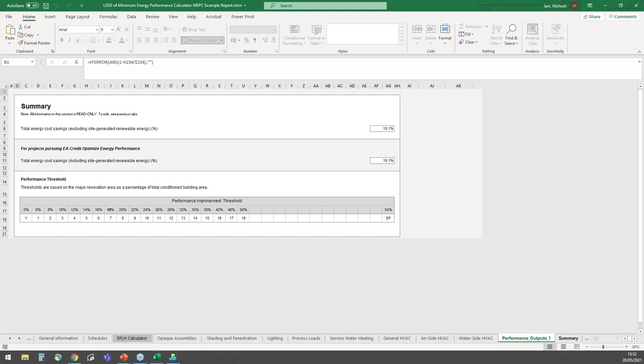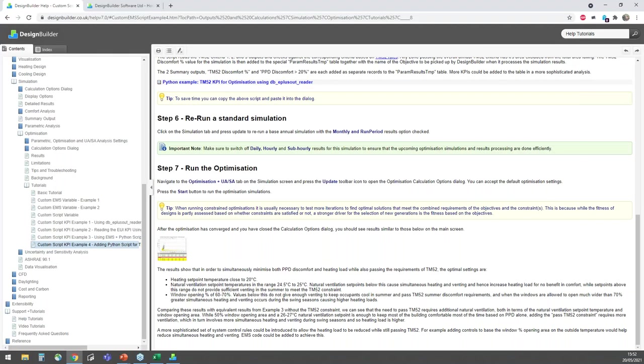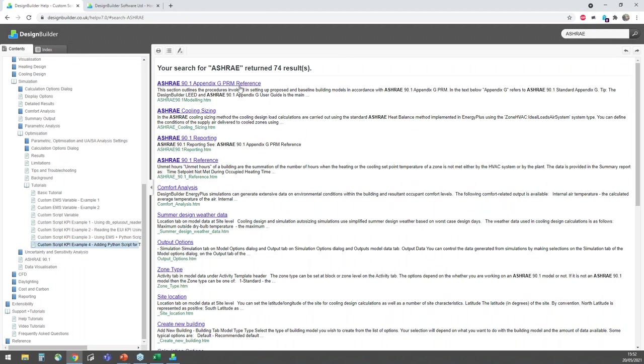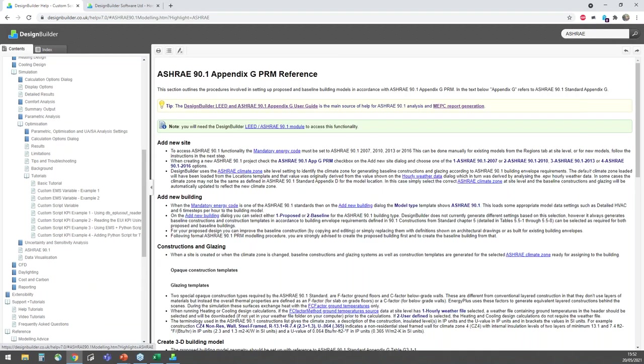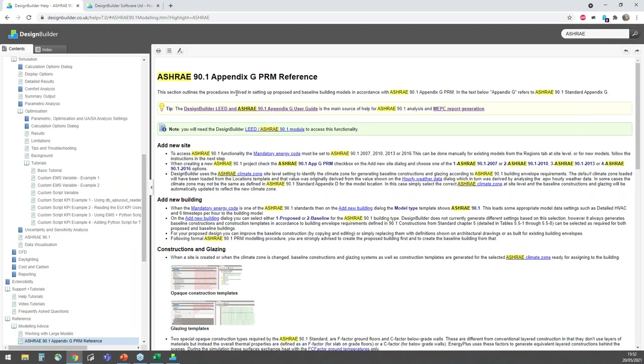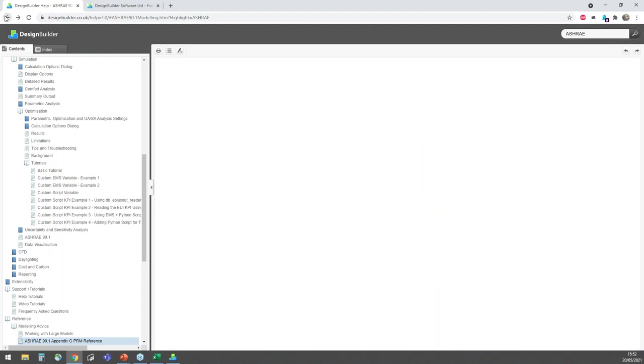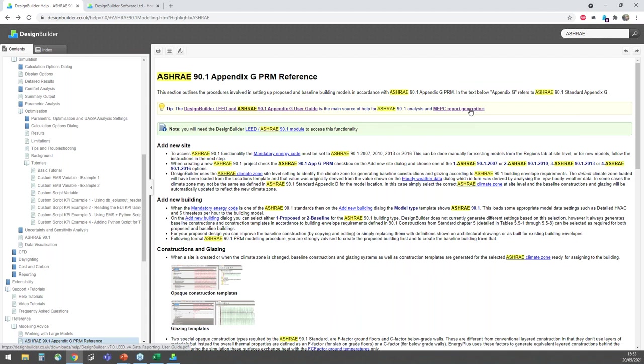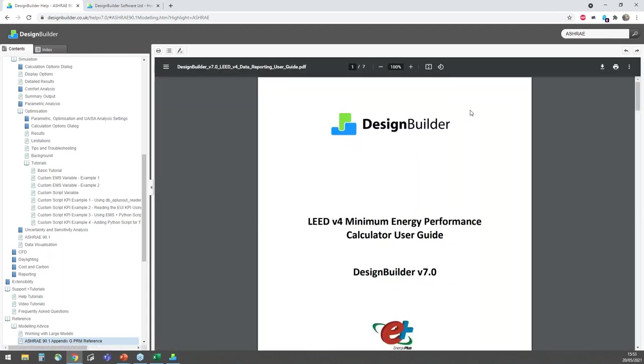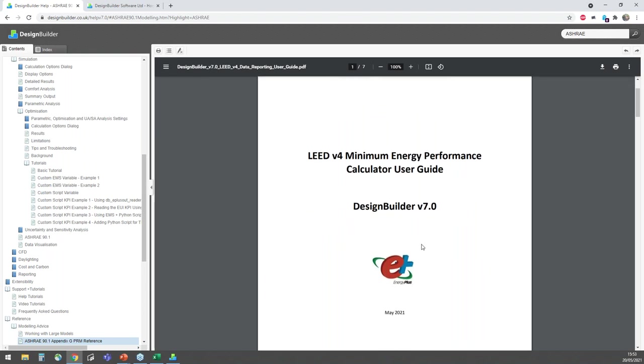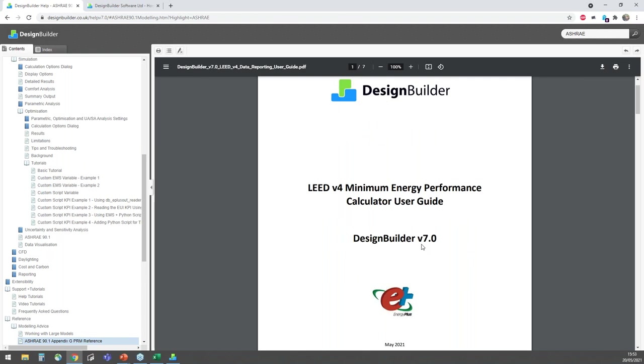You can access the updated DesignBuilder LEED and ASHRAE 90.1 user guide from the program help. I'll quickly find this guide using the search term ASHRAE. And I'll select the first item in the list here. And there's a link here to open the Appendix G user guide, which you can review to your heart's content. And I'll just go back to that help page and show you that you can also access the updated DesignBuilder LEED V4 minimum energy performance calculator user guide.